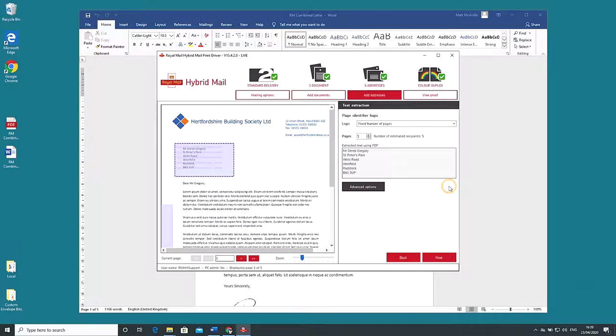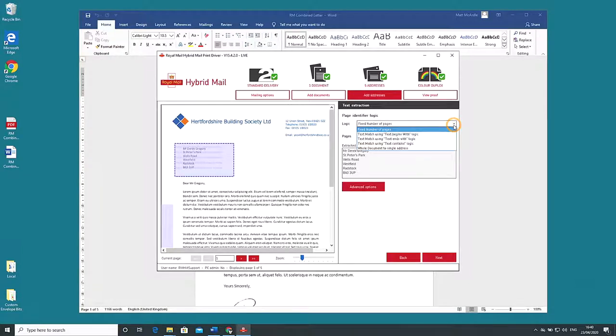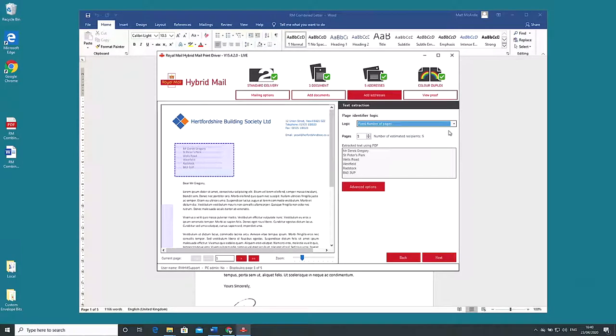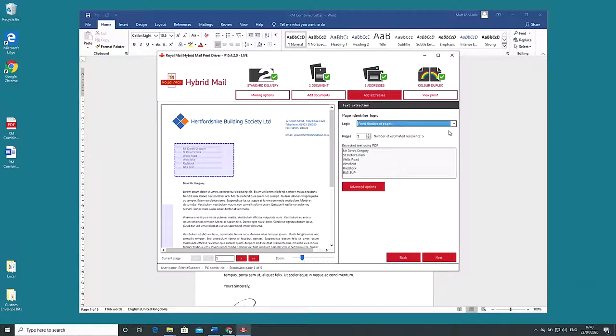Now let's have a look at the page identifier logic drop-down above the extracted address window. This enables us to identify the first page of a multi-page document to ensure that each recipient gets the correct amount of pages from the combined stream. In this case it is simple. We have a fixed number of pages one going to five unique recipients. We'll go into the other options in a follow-up video so for now we'll leave things as they are. Click next.